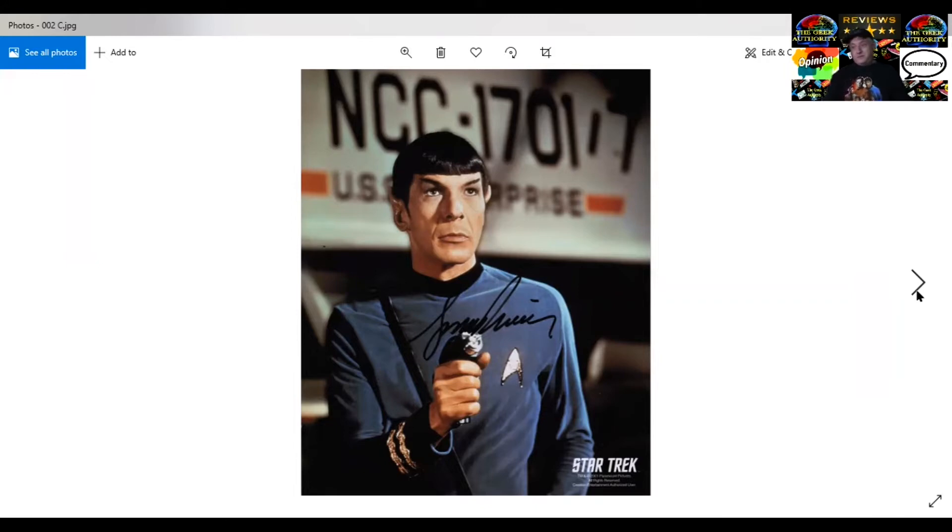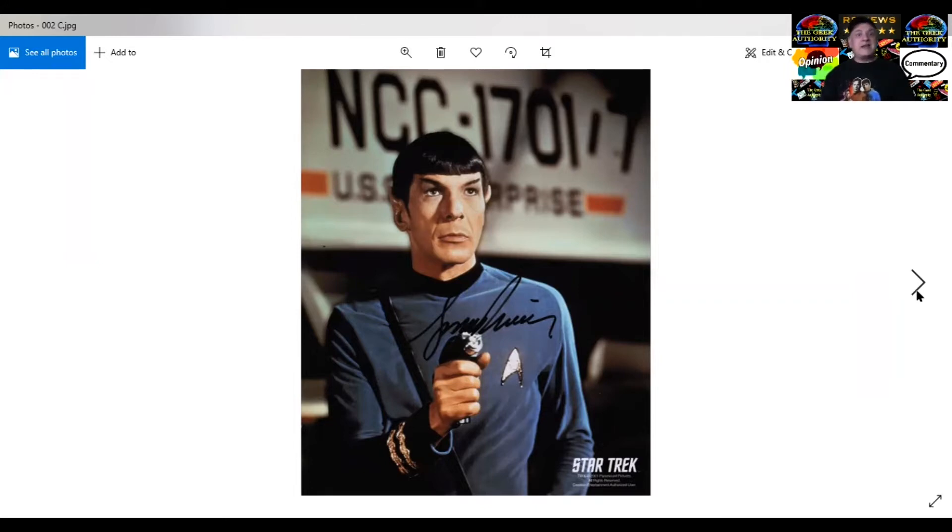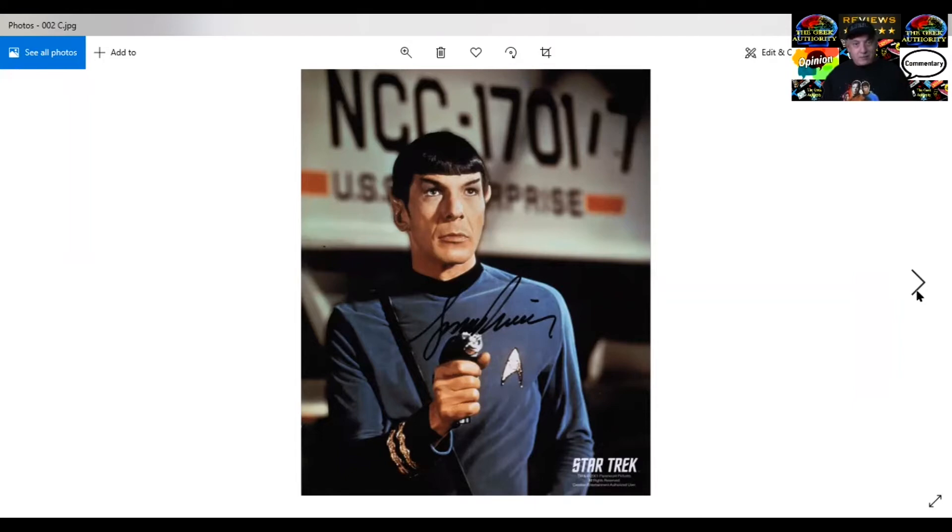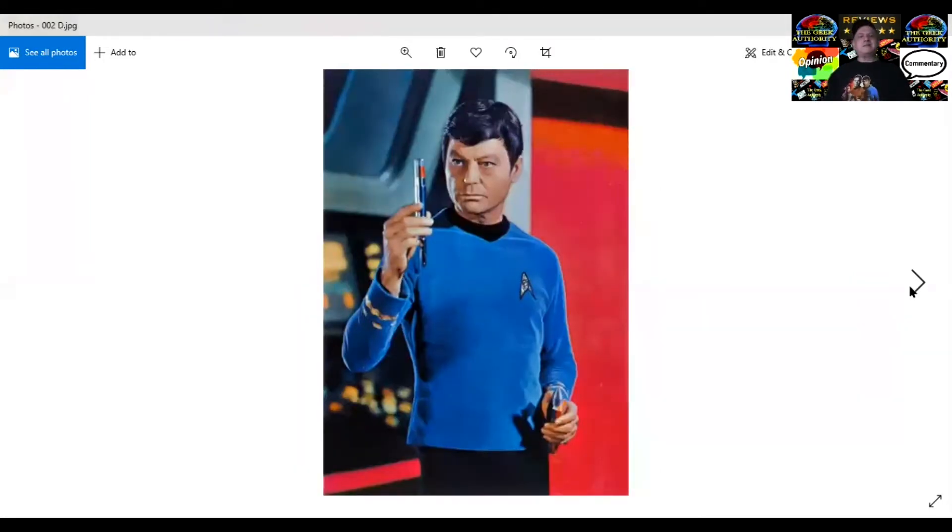The writers picked up on it and said, hey, this is cool. This makes sense because Vulcans are somewhat more evolved than humans. We still have our emotions. They don't. They actually do. They just keep them buried.